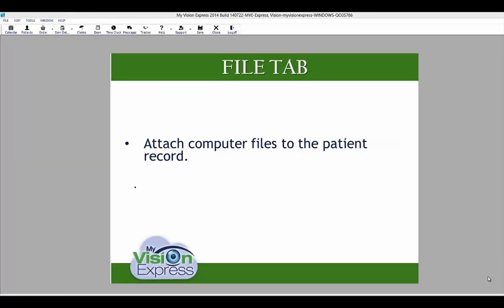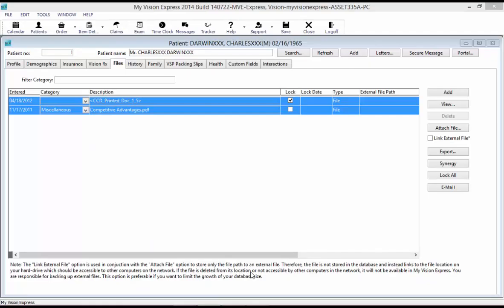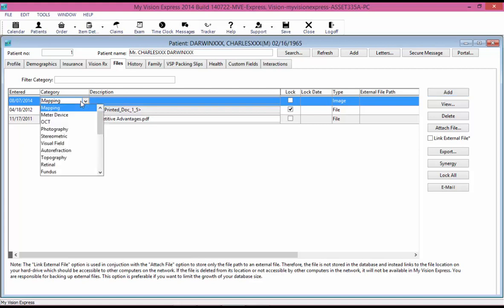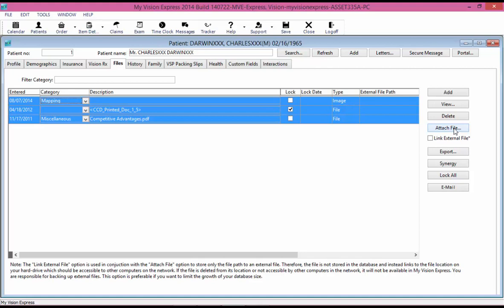Under the File tab, you can attach computer files to the patient's record. To attach a file, click the Add button on the right, then enter a category and a description on the new line generated. You can select from the dropdown of categories. To attach a file, select the Attach File button. To link an external file, select the Link External File box. To attach a scan, select the View button on the right-hand side.